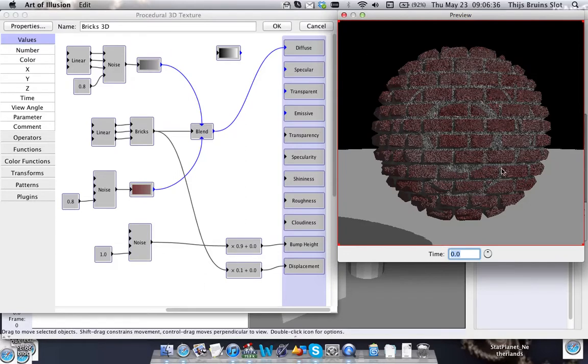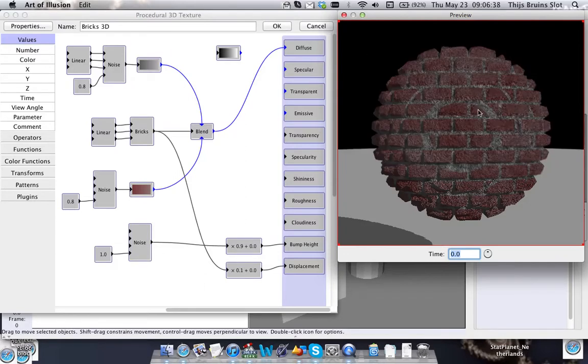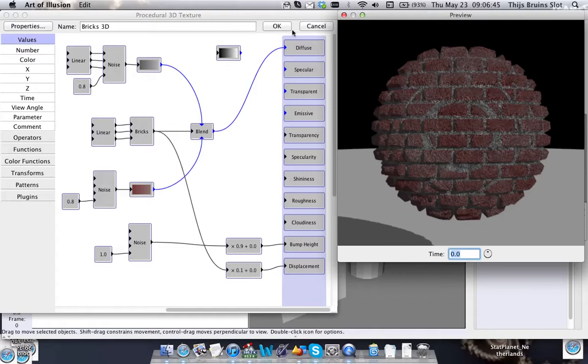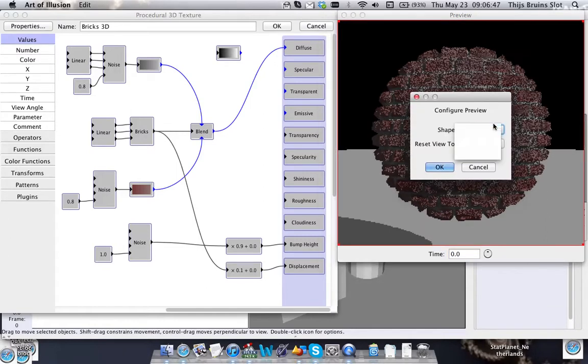As you can see that generates also a brick-like texture, but it has some strange artifacts in there if you will. So I'm going to explain what it does.